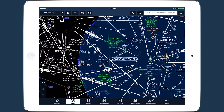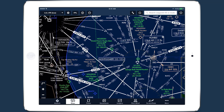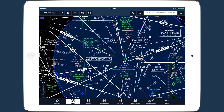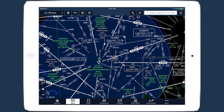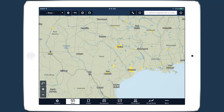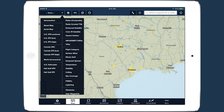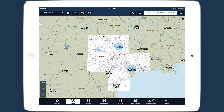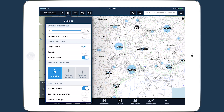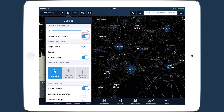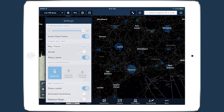Color Inversion is an innovative setting for reducing glare from bright charts at night. On the Maps view, select a chart from the drop-down menu, then open the Maps settings menu and tap Invert Chart Colors.